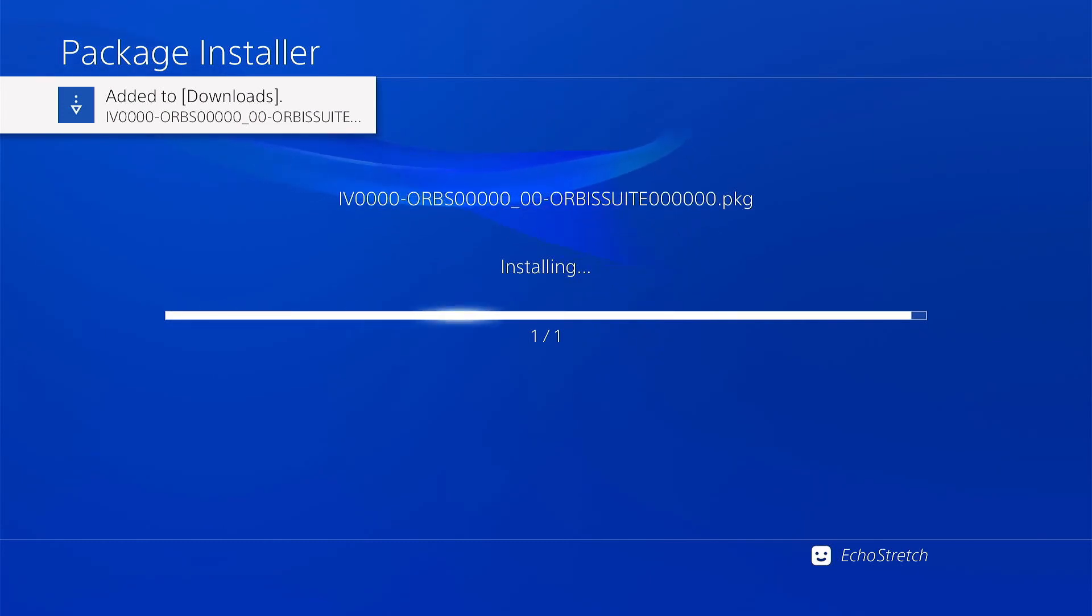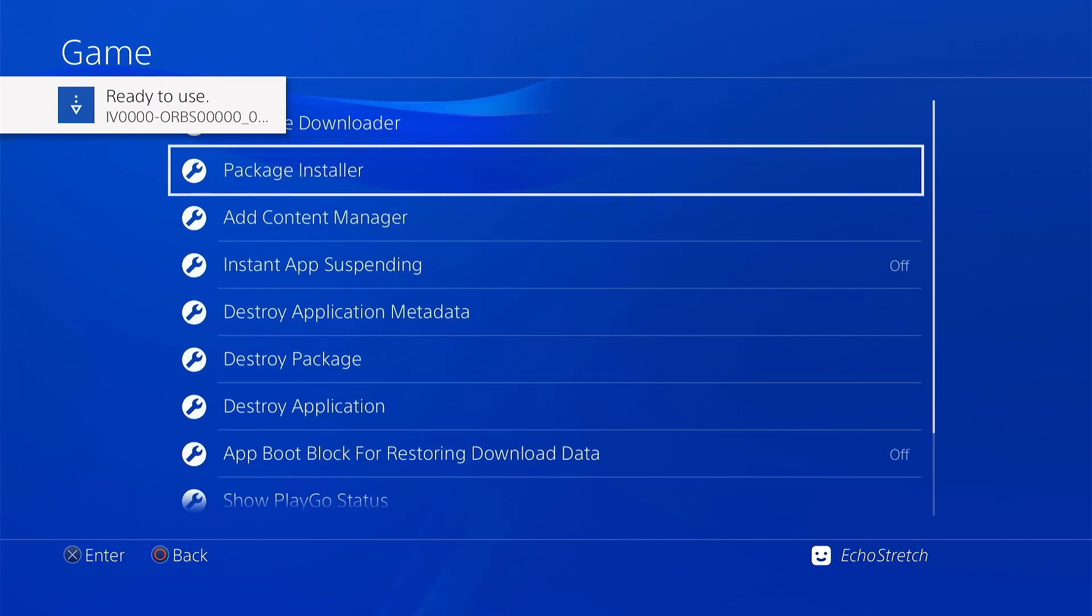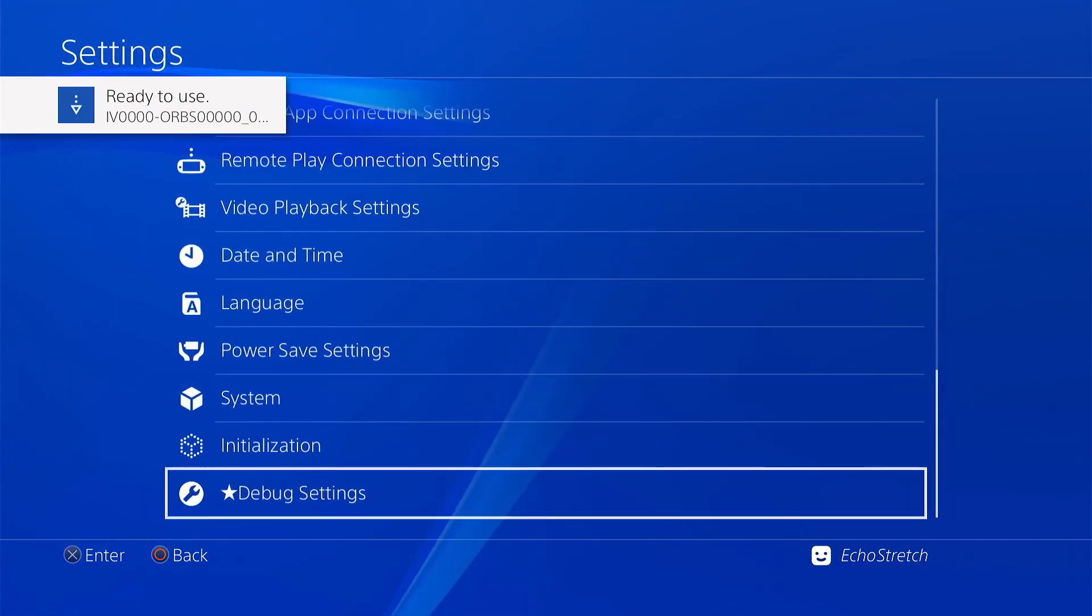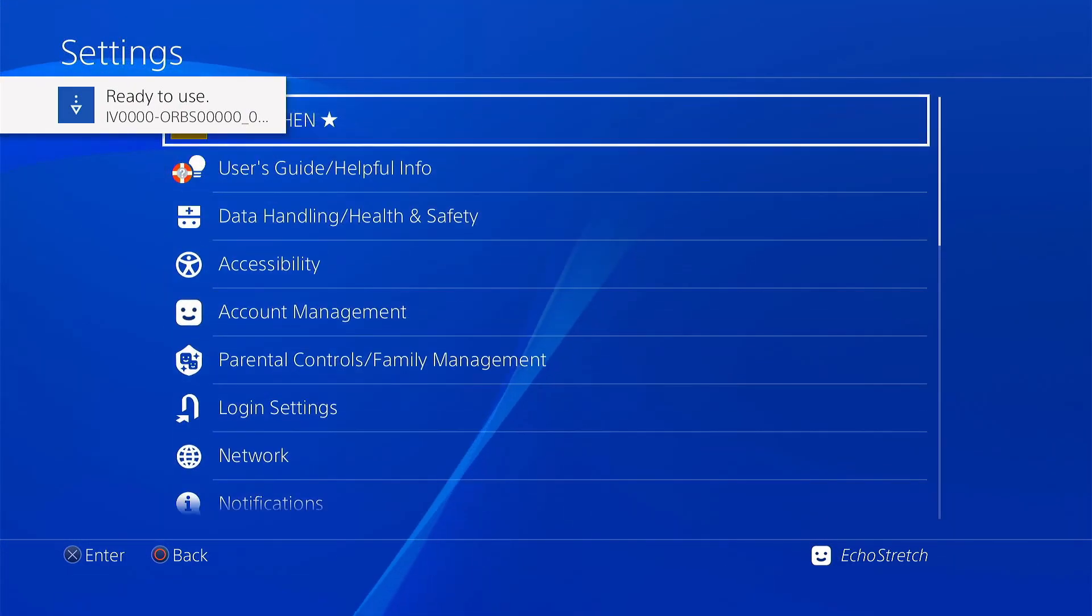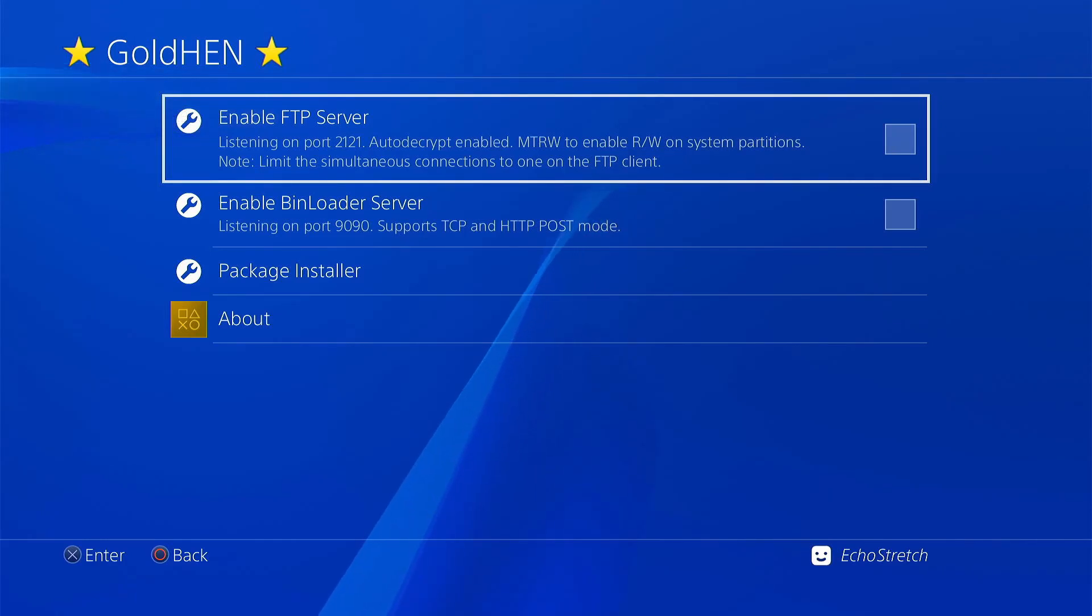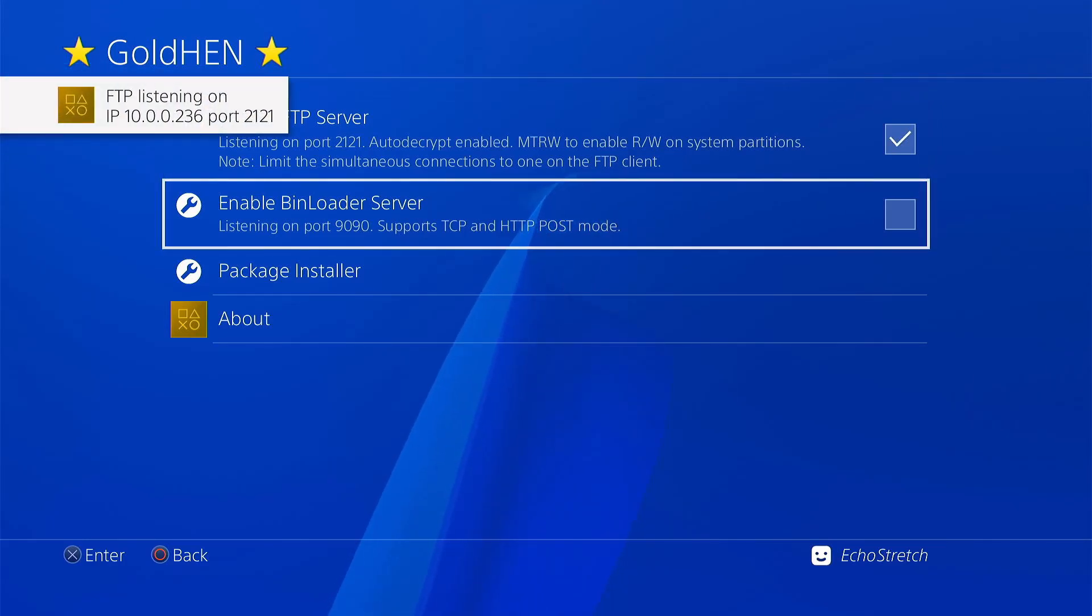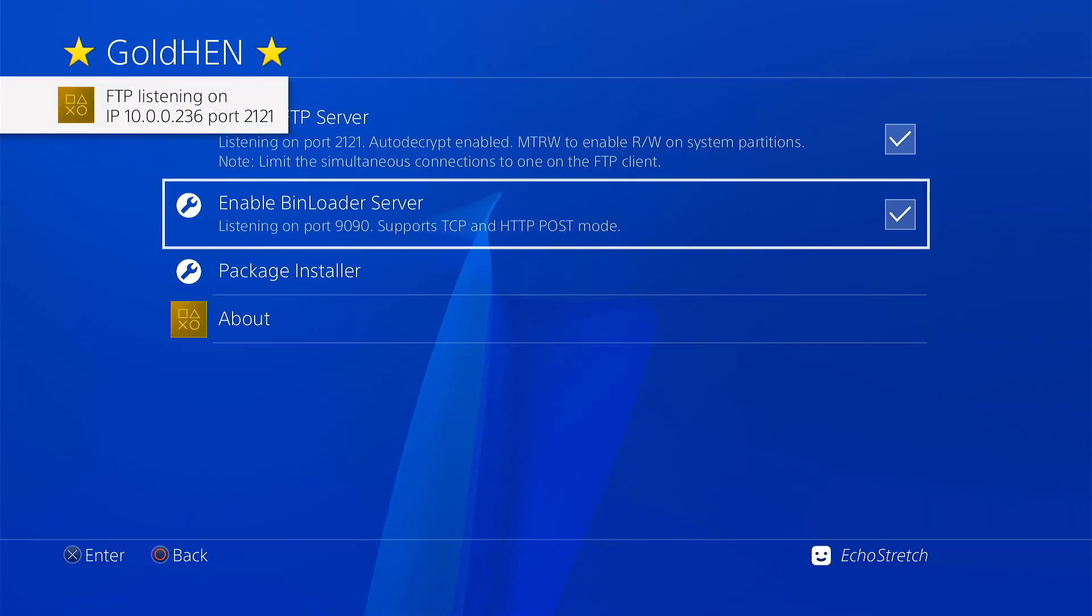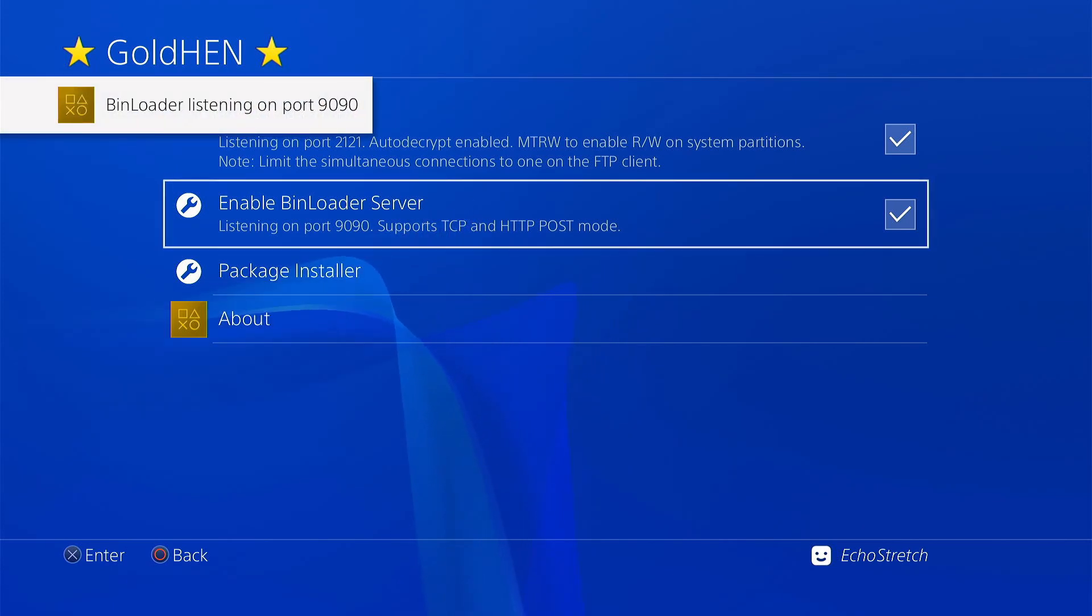Give it a few moments. There we go. We can go ahead and back out of there. And we'll scroll up to the Goal Hen options. And we're going to go ahead and enable our FTP as well as our bin loader server. Just so we can go ahead and send some payloads over. Just to show you that it does work.